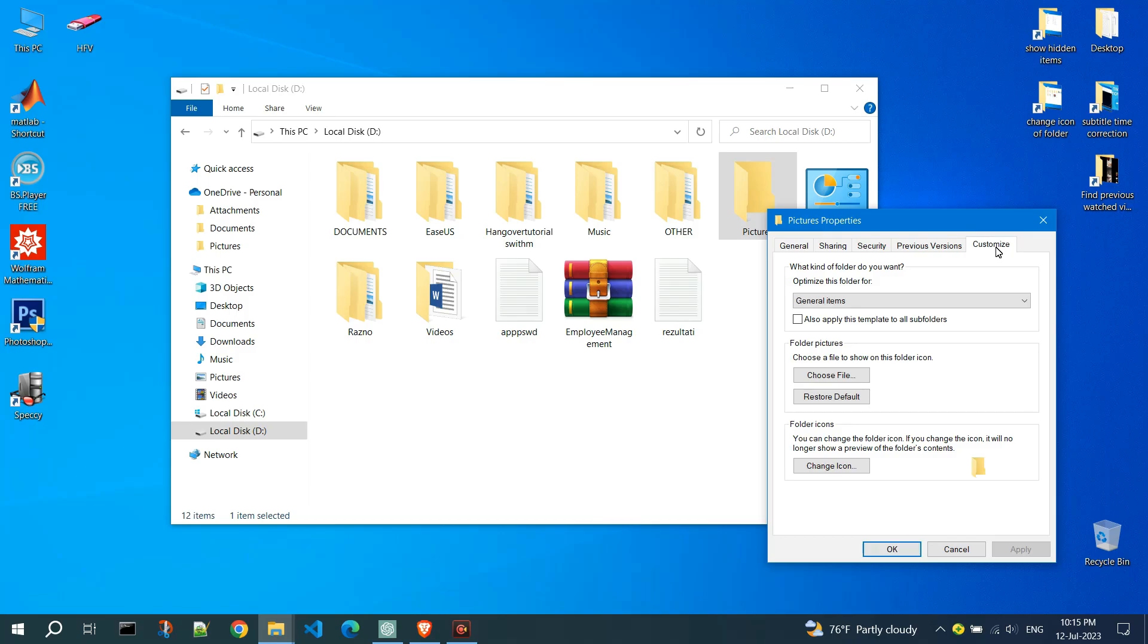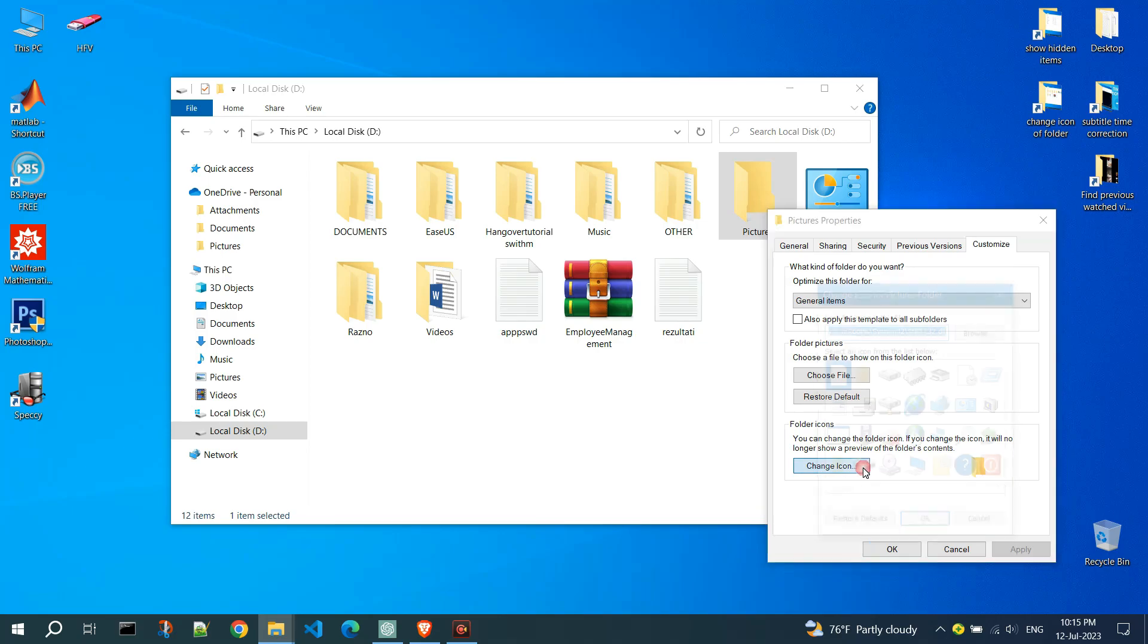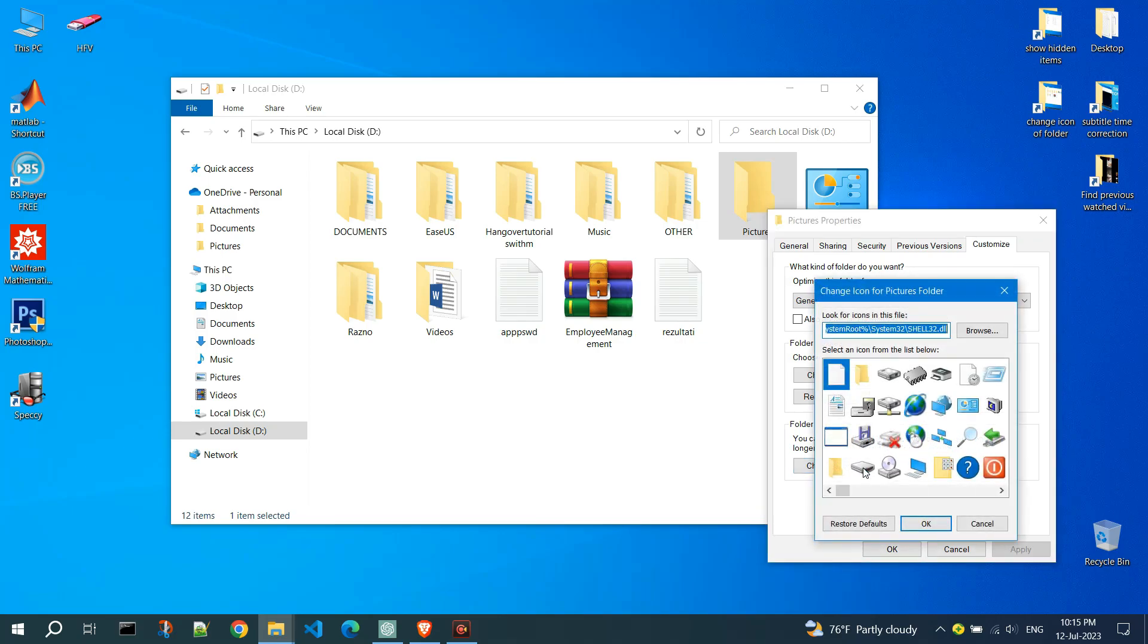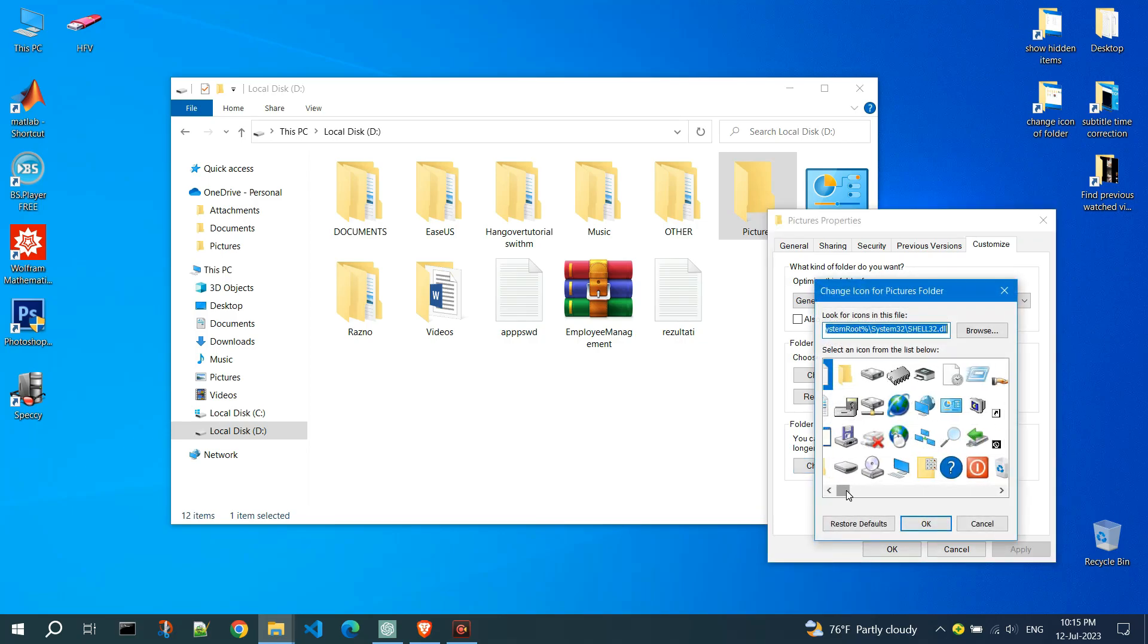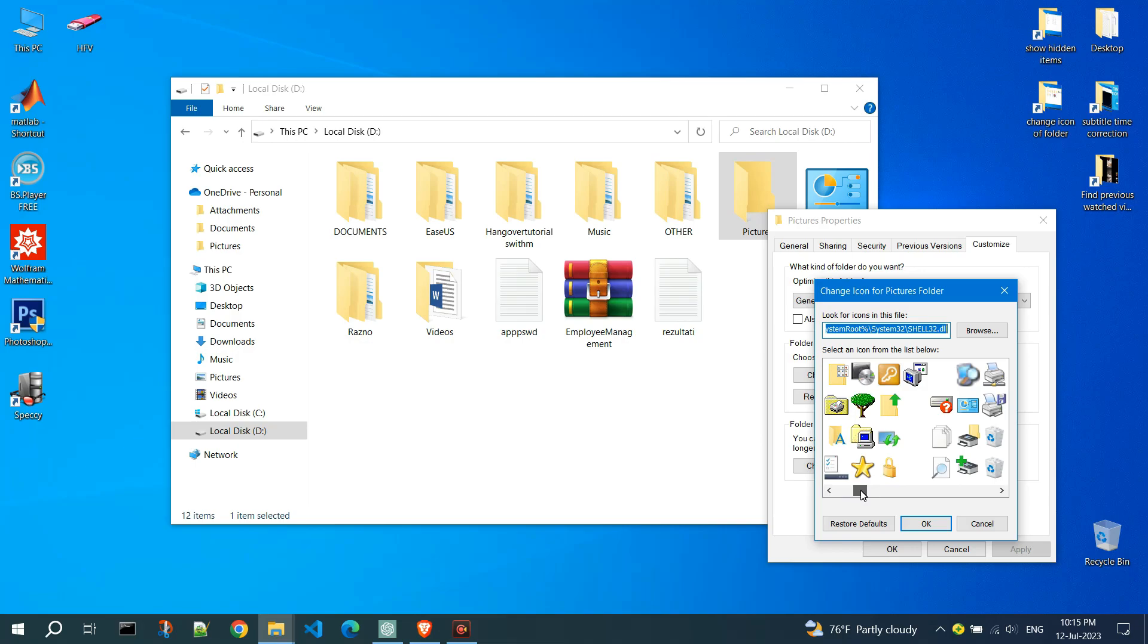Within the Customize tab, you will see an option to change icon. Click on it. A new window will appear displaying a list of available icons. Choose the icon you want.